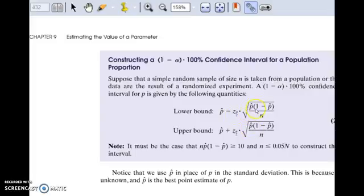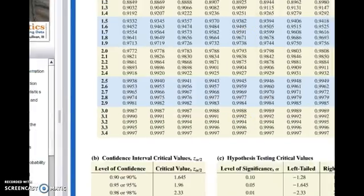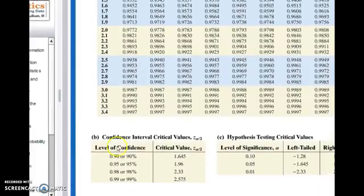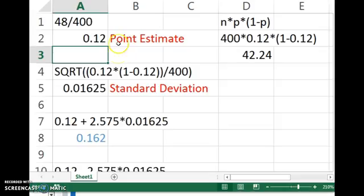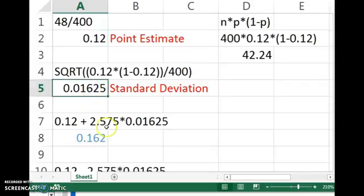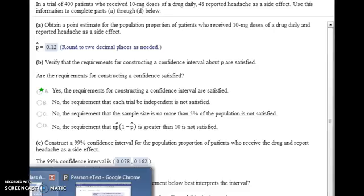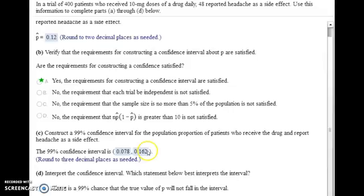We need to know the critical value and the standard deviation. The critical value can be found using Excel, or on page A12 at the back of the textbook there is a chart of critical values. For 99% confidence, our critical value is 2.575. Calculate the standard deviation using our point estimate and the sample size of 400, then take your point estimate, multiply those things together, and add it for the upper bound and subtract it for the lower bound.